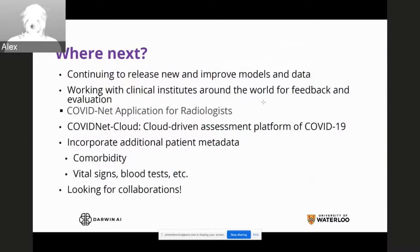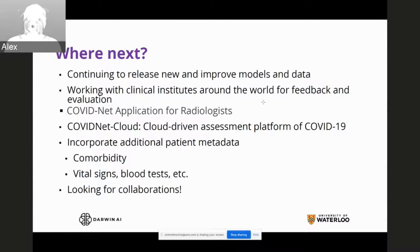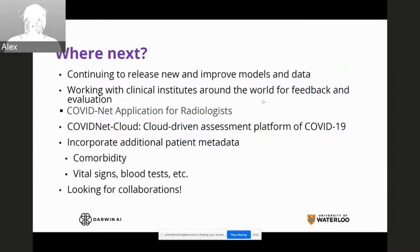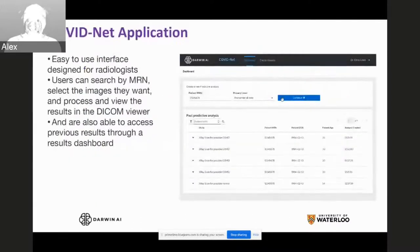So that's where we're at right now. We continue to release new and improved models and data on a regular basis to provide more reference points for the open community to leverage and build upon. We work very closely with clinical institutes around the world to get feedback and evaluation. We're building a COVIDNet application for radiologists, a COVID net cloud-driven assessment platform, and we're also trying to incorporate additional patient metadata such as comorbidity, vital signs, and blood tests. As related to the open community and through collaboration with Red Hat, we're always looking for collaborations. I'll now turn it over to Melissa to talk about our efforts on the COVID-NET application.